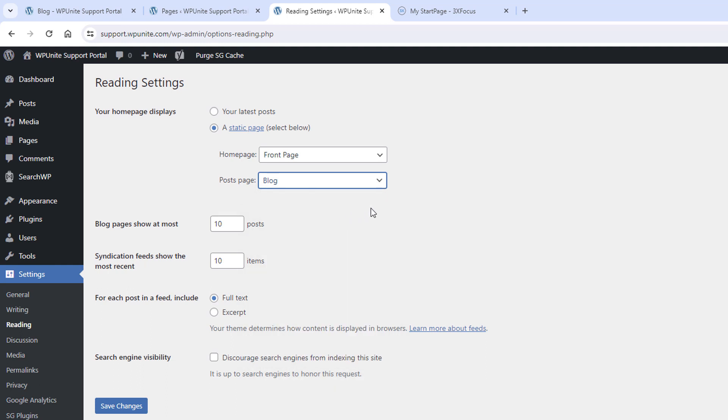Now, if you're using like a masonry layout or another layout kind of thing, you still would want to set that as your homepage. And you can leave post page blank, if that makes sense.